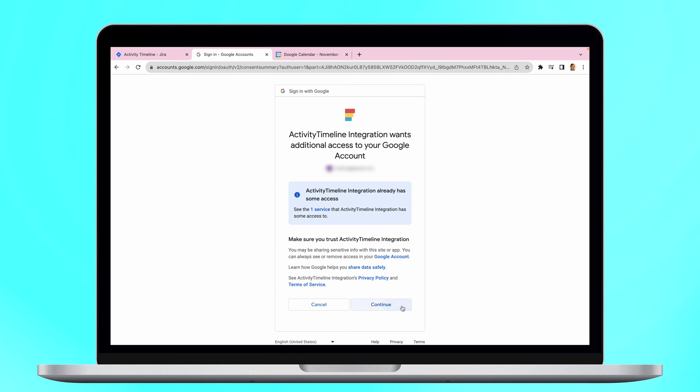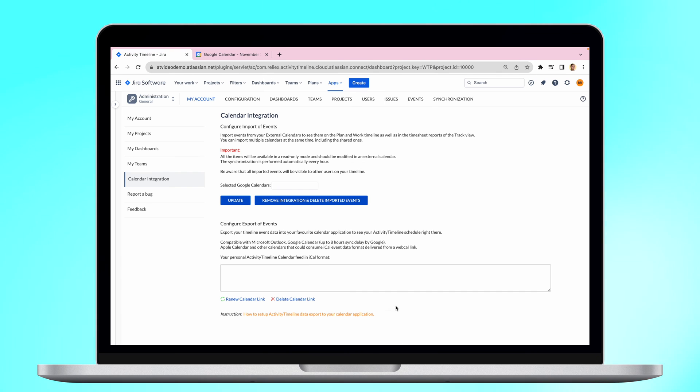Choose a Google Account, provide permissions, select the needed Google Calendar and click Update.